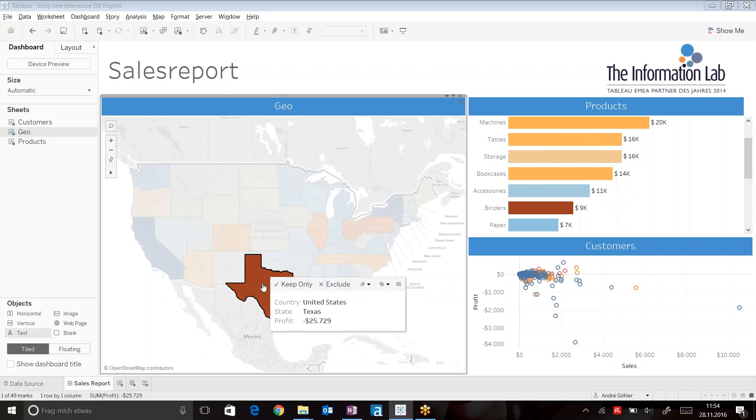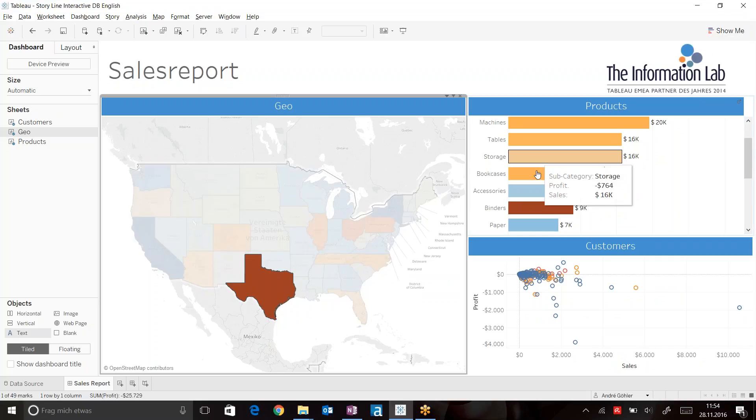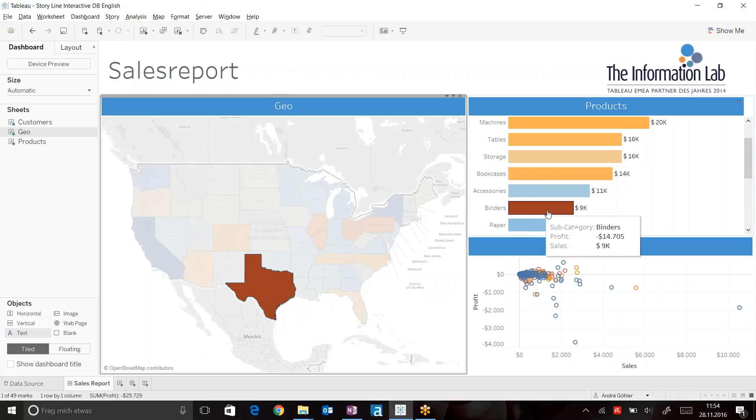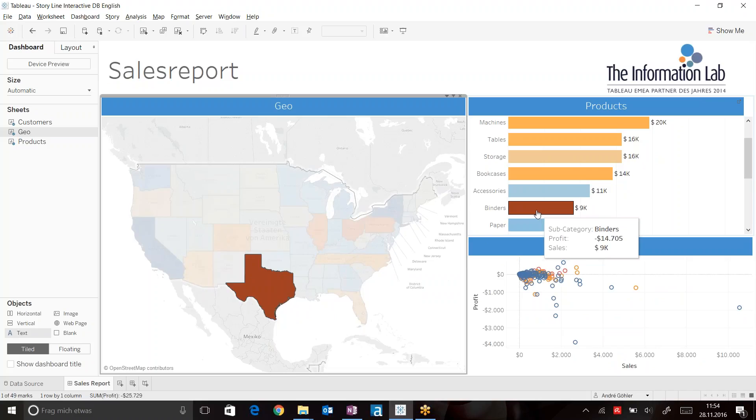When I click on Texas, I can see all the products that I have sold in Texas. We can see that especially for binders, this is where the issue is caused.